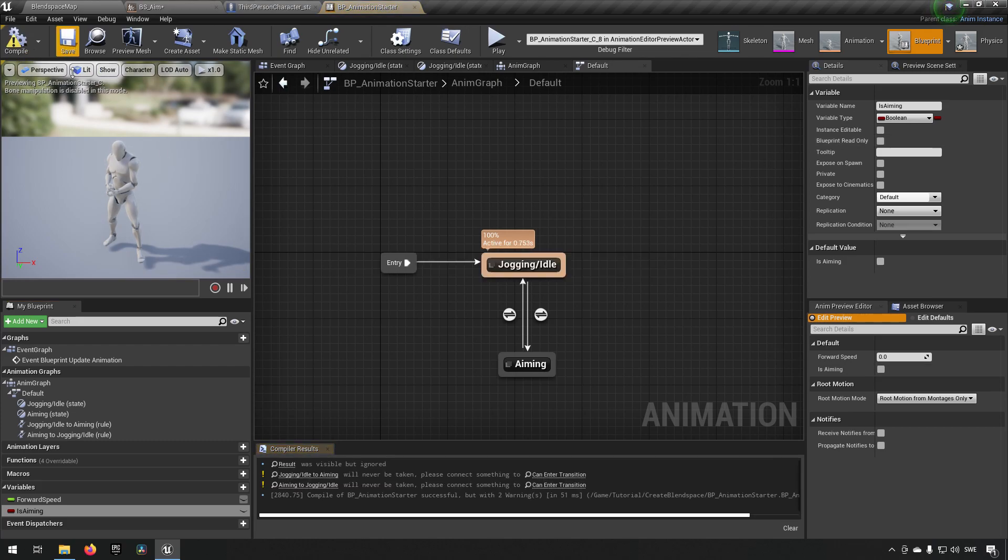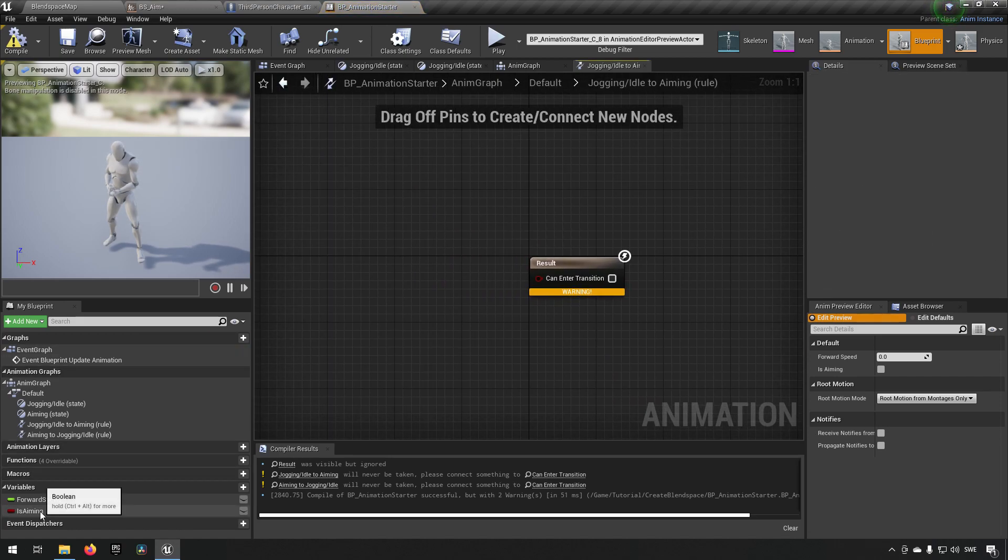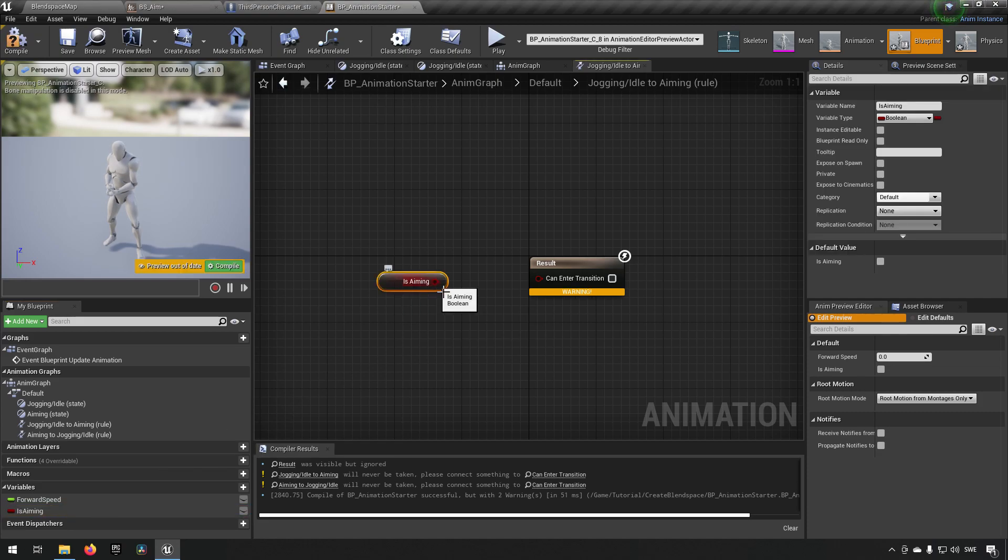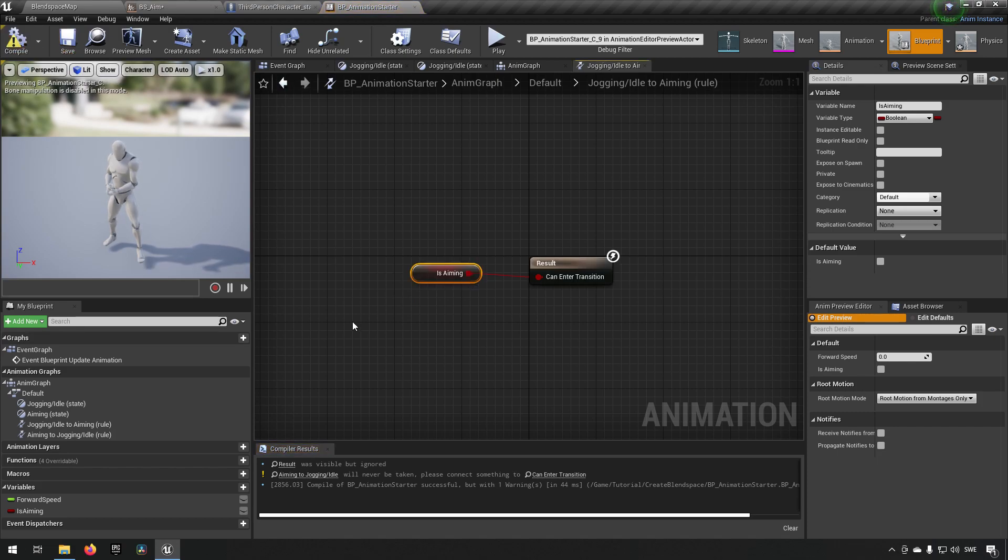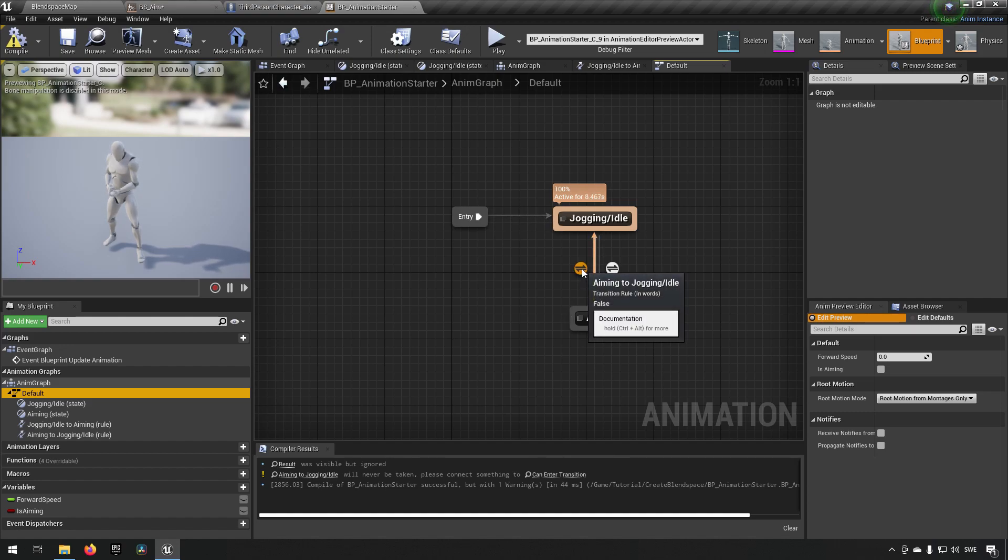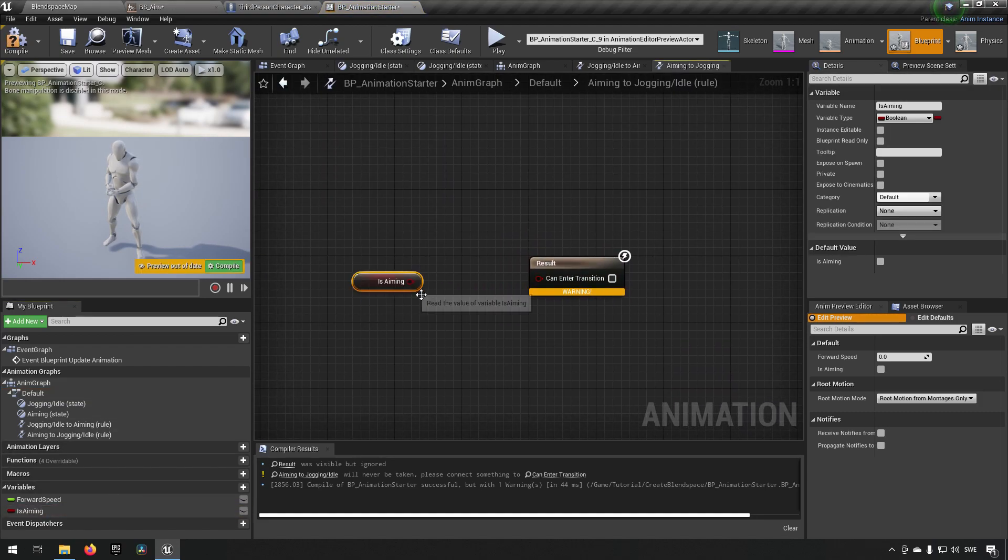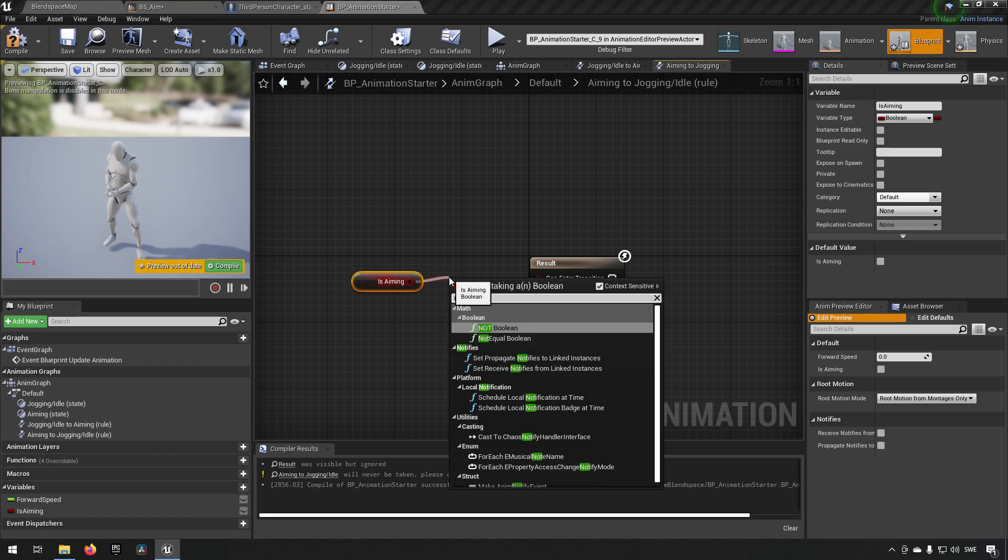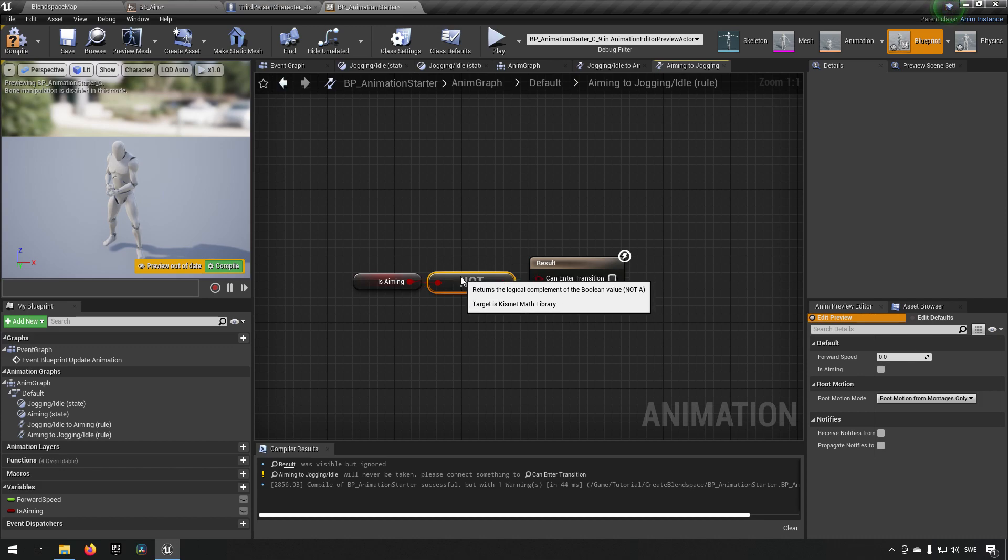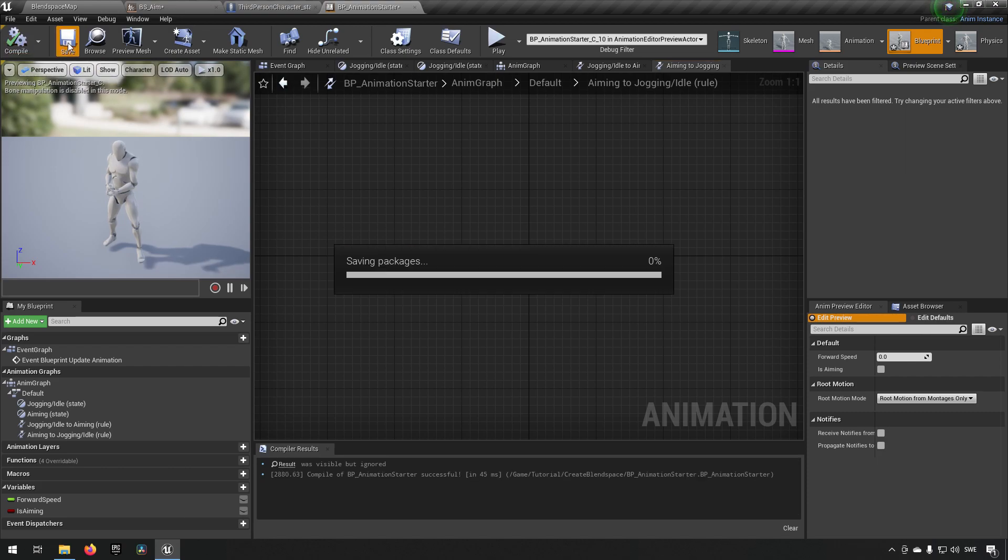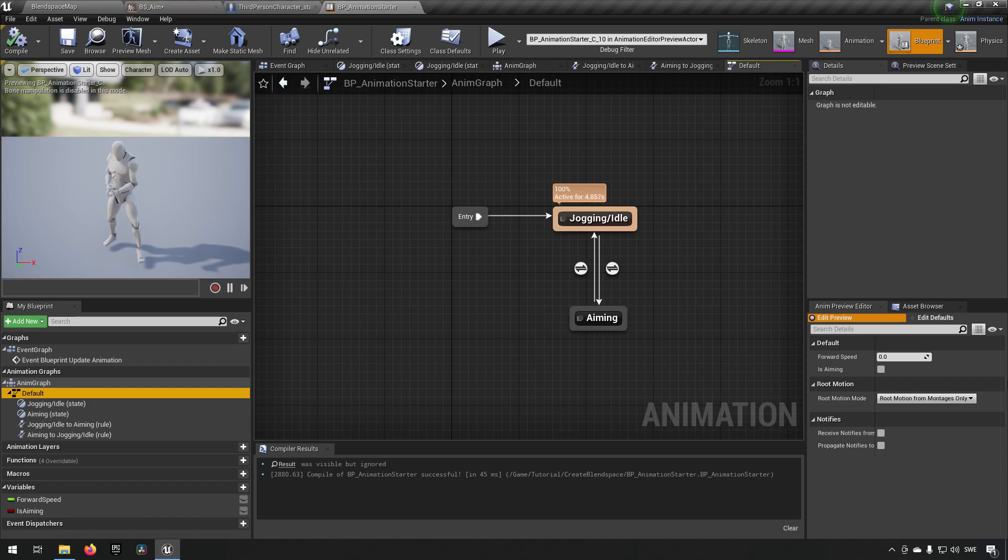Compile, save. We will double click on the transition from jogging to aiming and we will say that if aiming is true then we enter this transition. Compile, save. We'll go back to the state machine again and we double click on the transition from aiming to jogging this time. We'll take the same boolean, drag it in here but we'll add a not after it. Meaning we will be using the negative for this. So when we are not aiming this is true, which means we can enter the transition to go back to jogging again. Okay so this is all set up good now for our means.